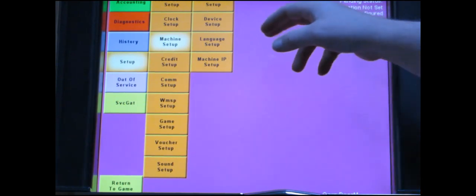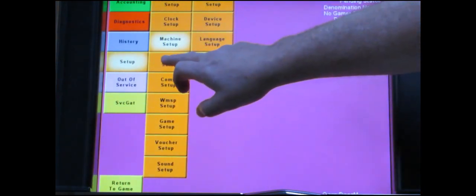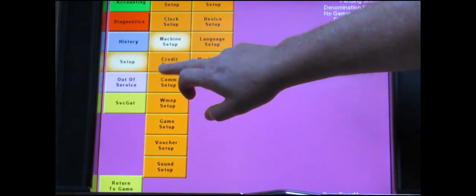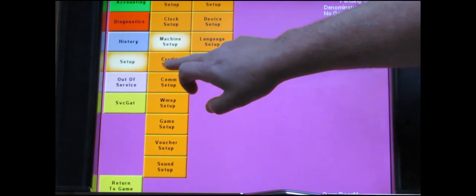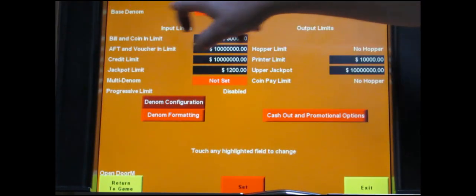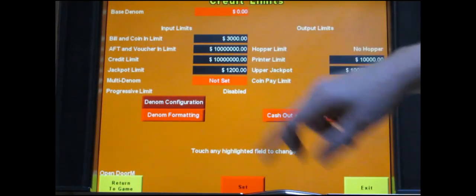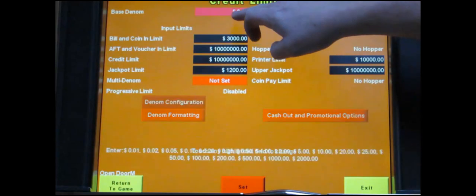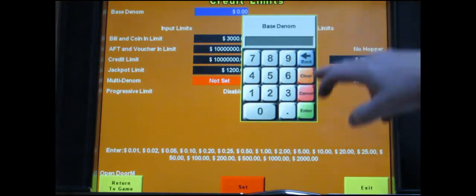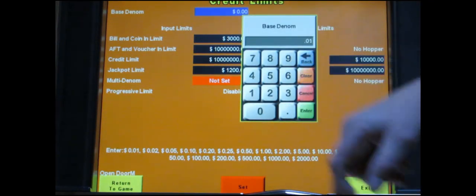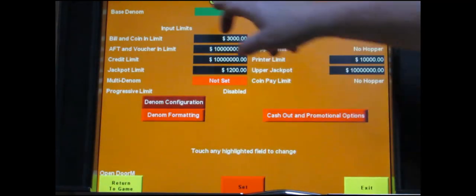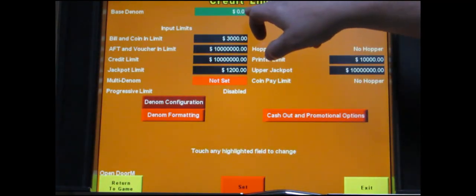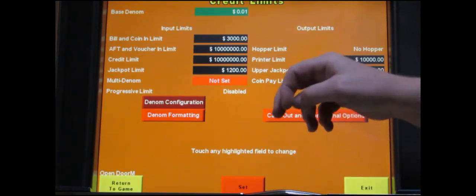It takes us back to the main menu. The next button you want to touch is the one that says credit setup and the top left it says based and on. Touch the red bar next to it. It's going to bring up a keypad. You want to enter point zero one for a penny. Then touch enter. You can see it turns green and just confirm it says point zero one dollars.